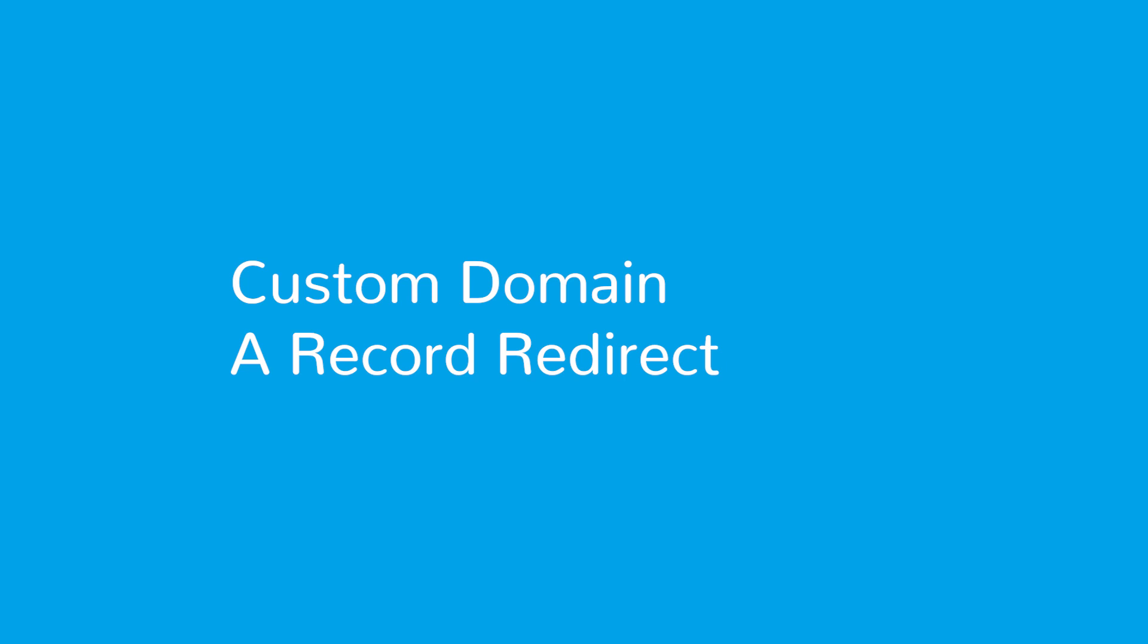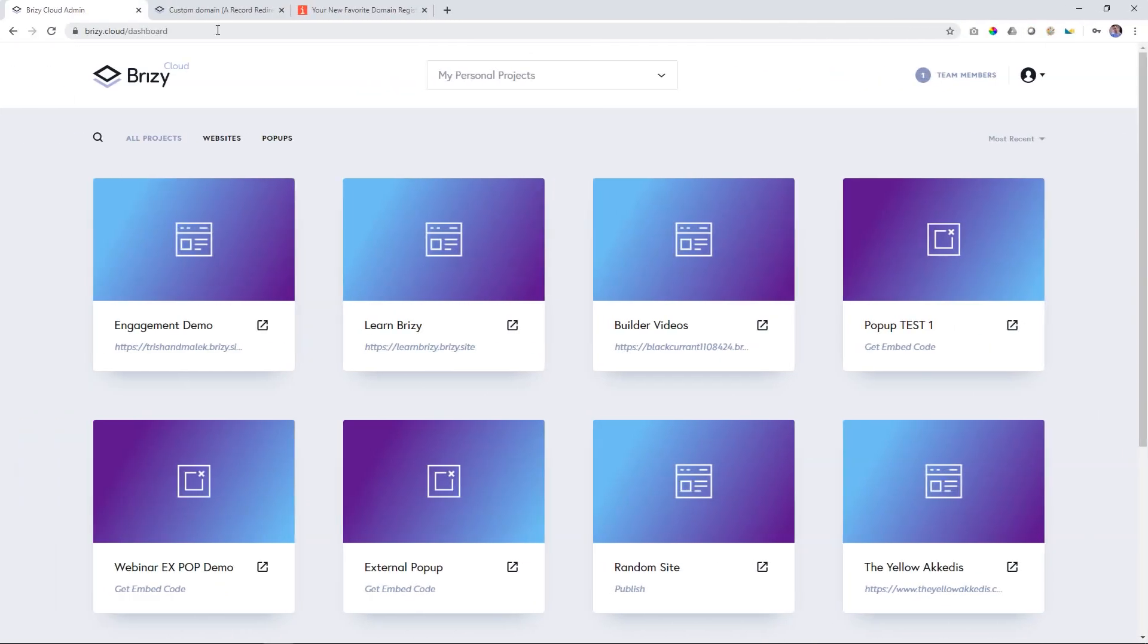Hi everyone, JP here with Brizzy, and in this video I'm going to show you how you can bring in a custom domain into Brizzy Cloud.